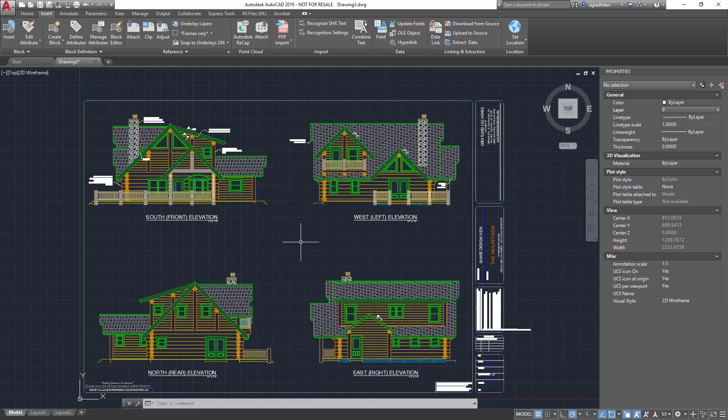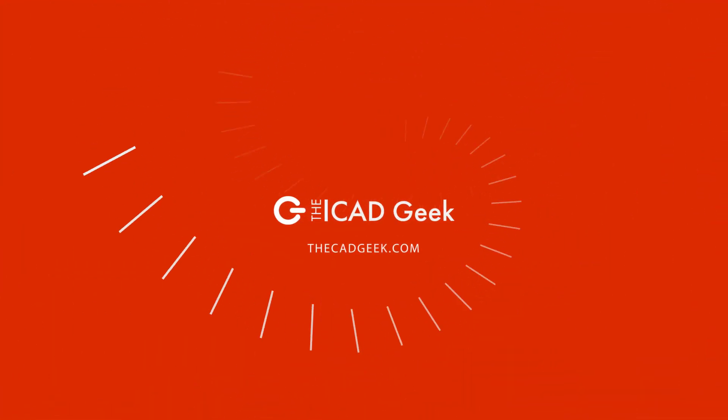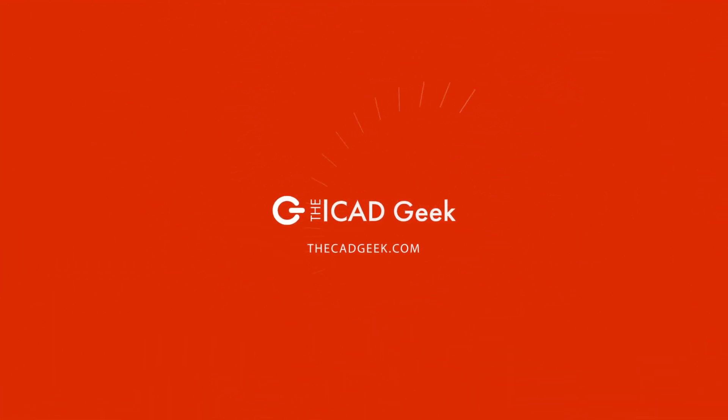So there you have it. I'm Donnie Gladfelter from the CAD geek.com. Thanks so much for watching and I hope to catch you in an upcoming video. Take care.